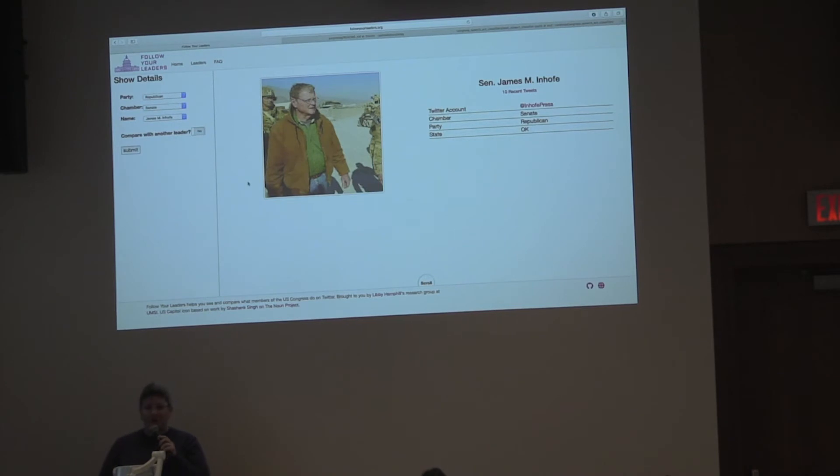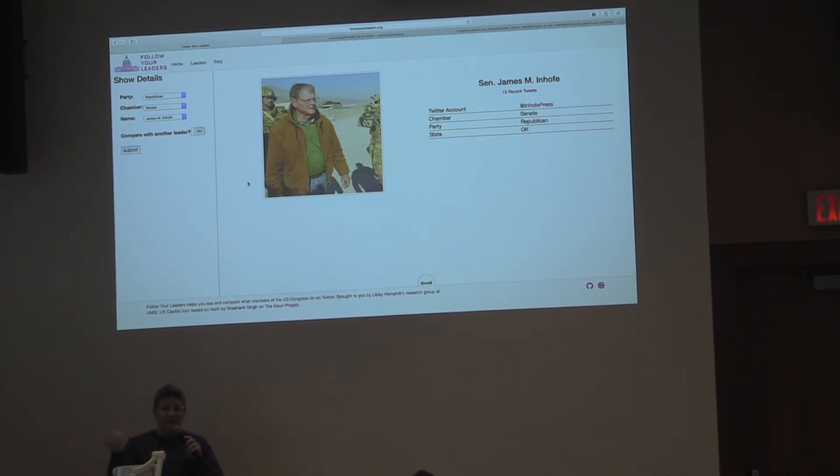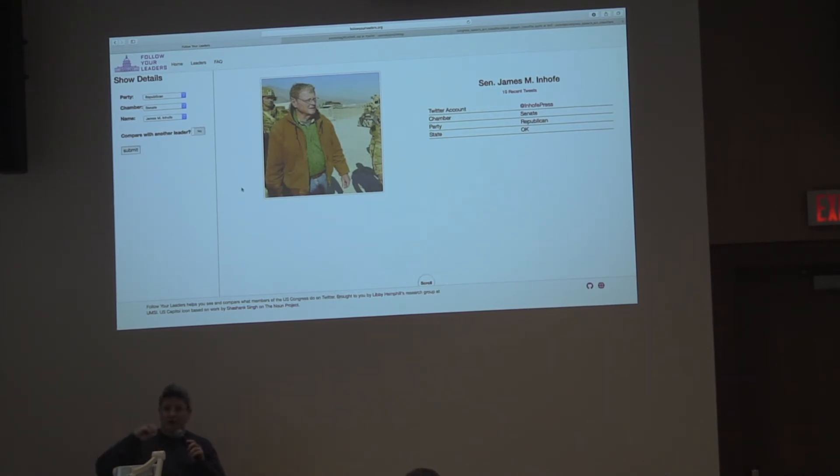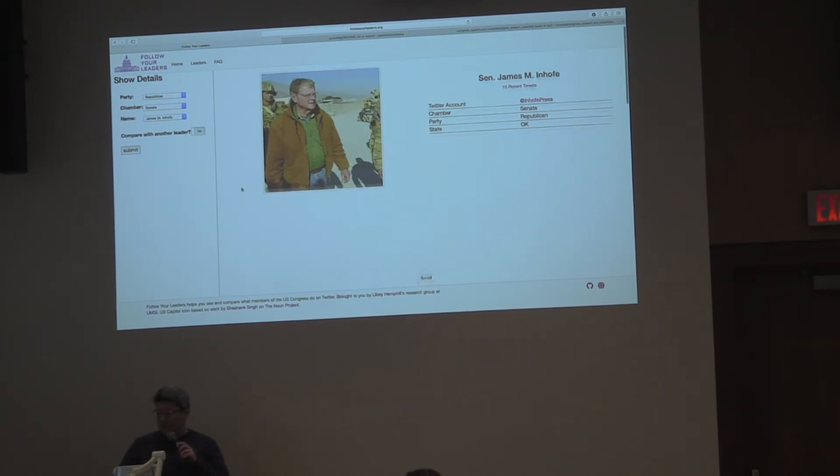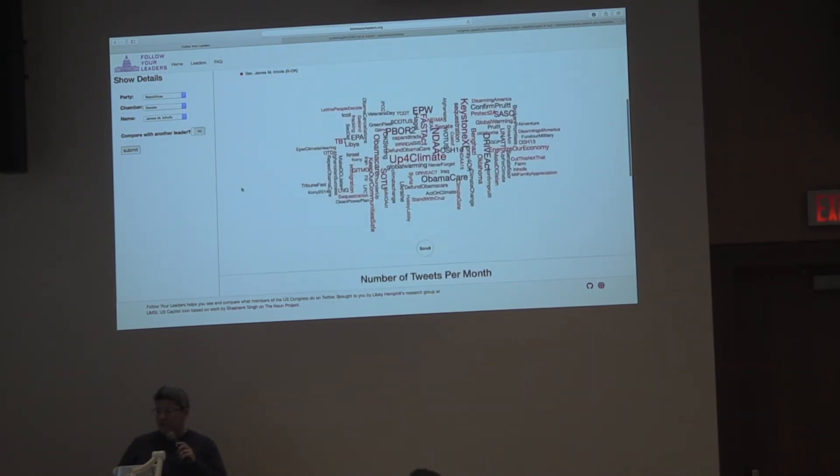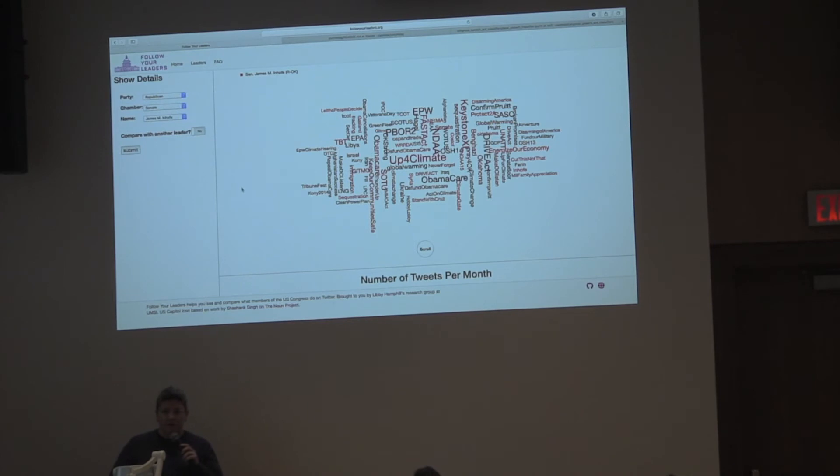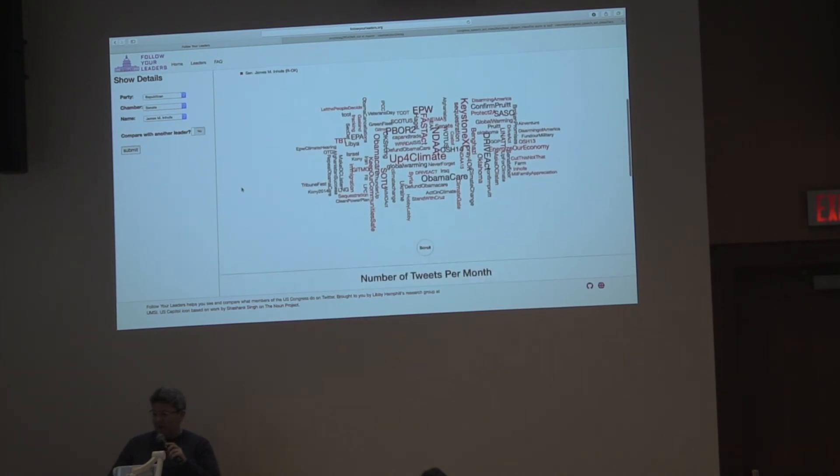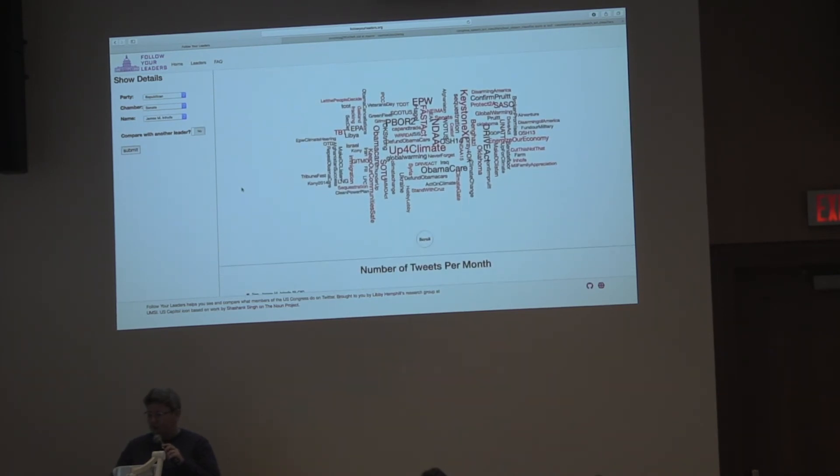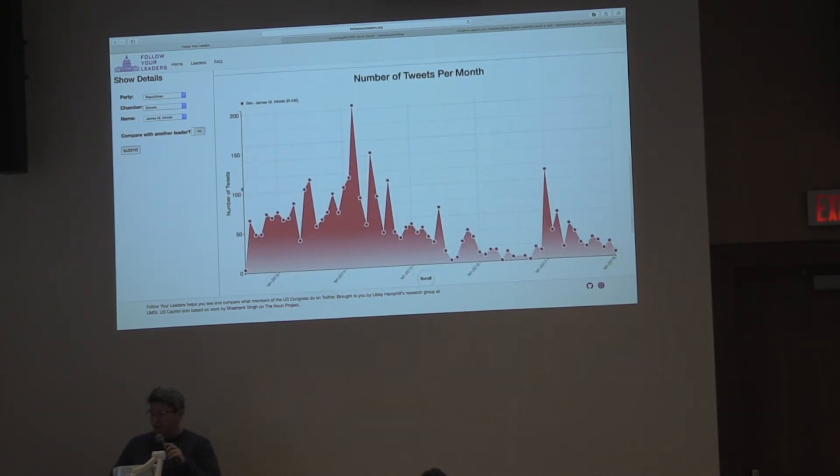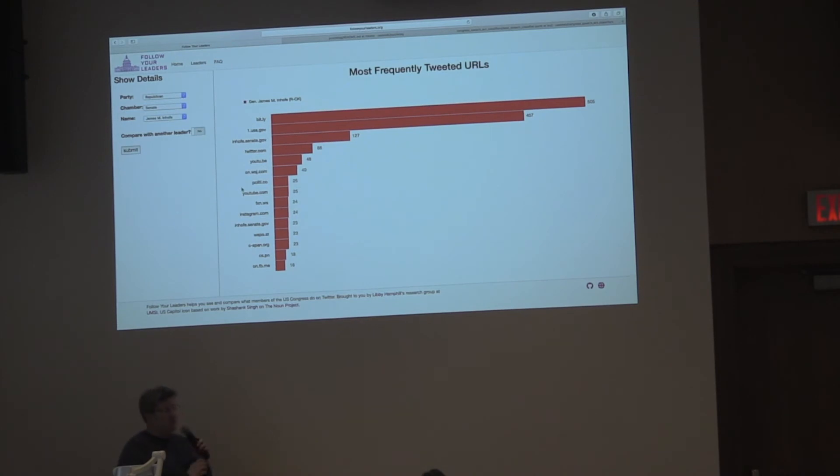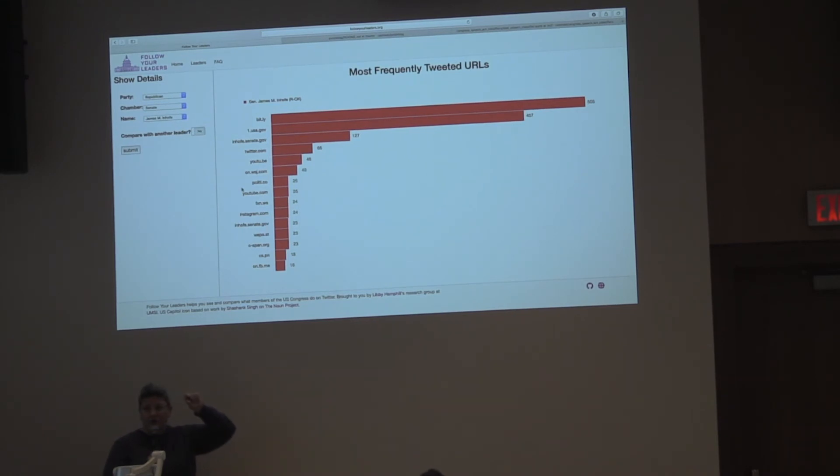This is followyourleaders.org. It's also open and live. It takes all this Twitter data that I've been collecting and exposes it to users, so that you can see what members of Congress have been talking about on Twitter. The goal is, it's built in MongoDB and it's modular so that it's actually leader agnostic. We should be able to plug in any group of leaders and have it make these same calculations, which are just, right now they're just hashtags and most frequently used URLs.